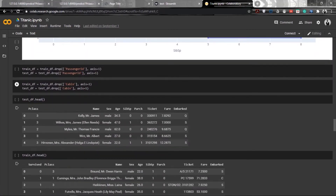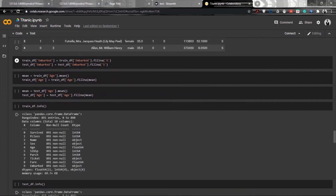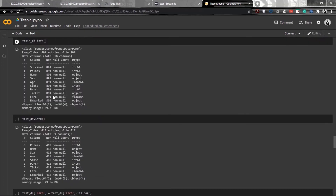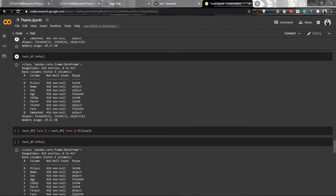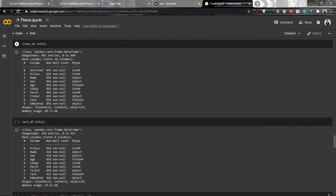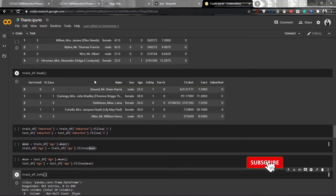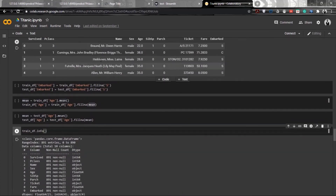For data cleansing, we'll be removing the cabin column completely and also dropping the passenger ID column since we don't need it. We'll fill the embarked column's null values with 'S' and fill the age column with the mean age. After that we can see the data has no null values, except one in the test data, which we'll fill with zero. Now we have a clean test set and training set. We'll then map all string values to integers — for sex, male maps to 0 and female to 1.